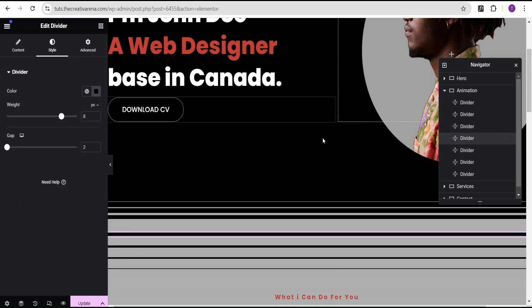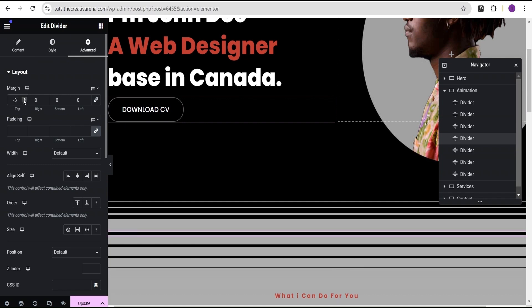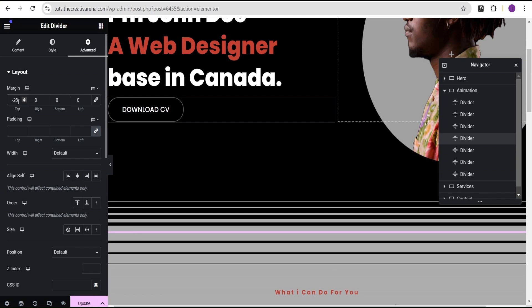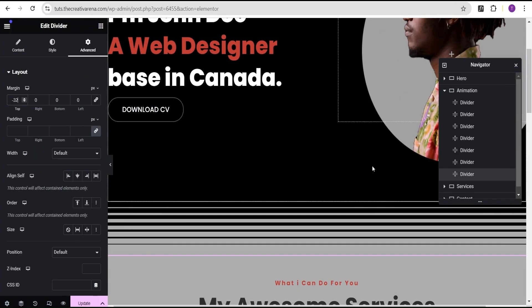For the next divider we set the margin top to minus 26. I'm going to do the remaining ones quickly so this video doesn't get too long. For the last divider, the value is minus 32. This is what we finally have — our design is coming into shape.